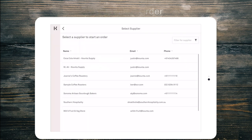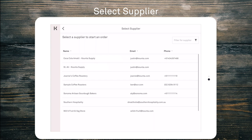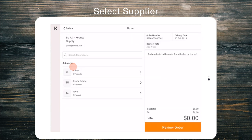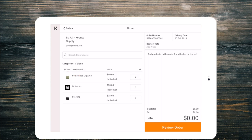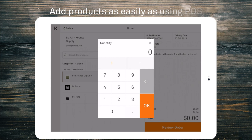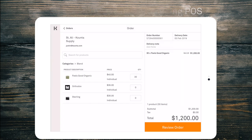Now I have a supplier select page and I'm going to select St. Ali. Now you can see that we have the categories which I can choose products from. So I'm going to go ahead and I'm going to select blend and the feels good organic is what we order weekly and we order 30 kilos a week of the feels good organic.